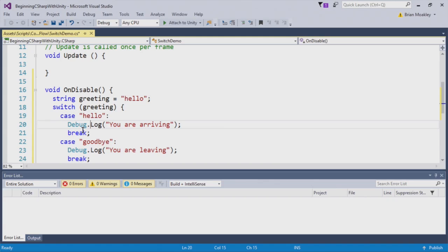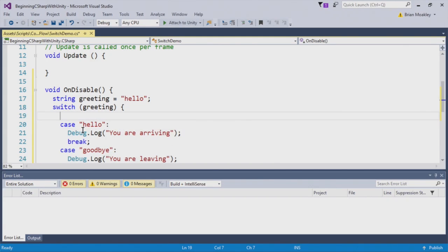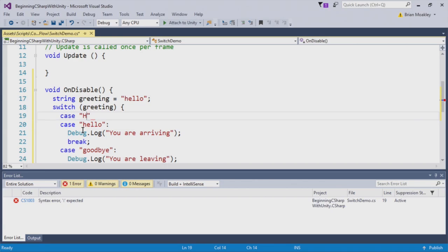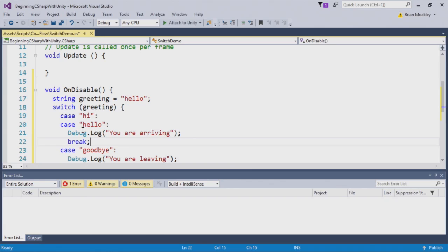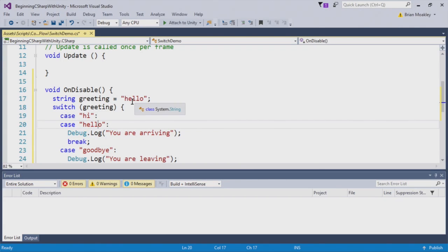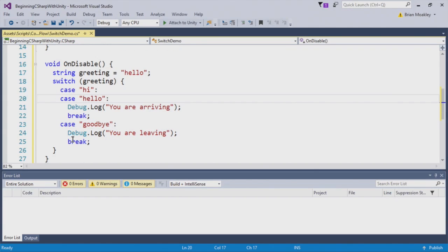Now if I want to create a high case, I can simply put a case high, like so. And we'll simply put the colon after that. And as you can see, if this is high, then it will just run, the code flow will go right into the hello case. There's no break necessary.